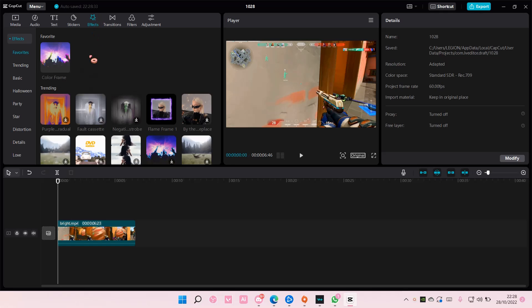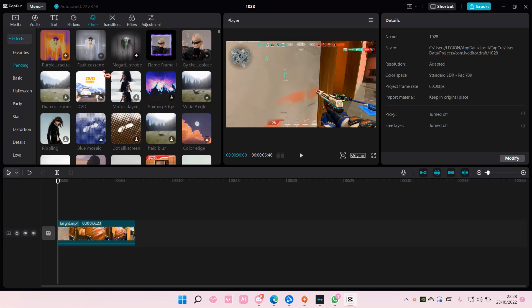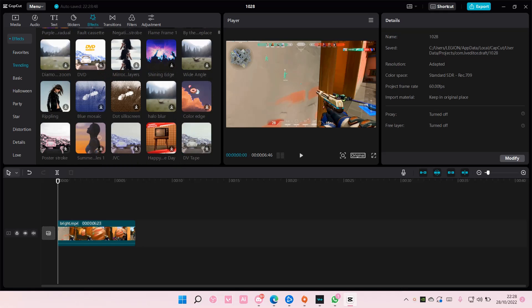...to effects and just show you guys. It is super simple. For instance, I want to favorite this Color Edge effect, so I'm just going to hover my mouse up above it and as you can see there is a star.